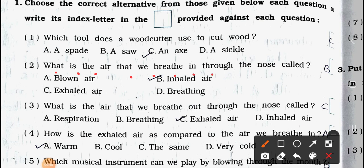Question number two: What is the air that we breathe in through the nose called? (a) blown air, (b) inhaled air, (c) exhaled air, and (d) breathing. Answer is option (b) inhaled air.